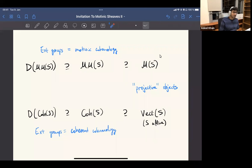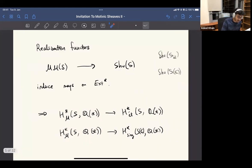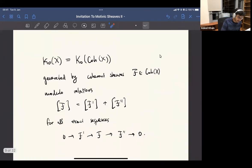Rational coefficients are by far the most important part of the theory, because all these important properties and all the important conjectures about algebraic cycles — like the Hodge and Tate conjectures — are really about the case of rational coefficients. So rational coefficients is the deep part of the theory that we really need to understand in order to get a sense of the flavor of motives.